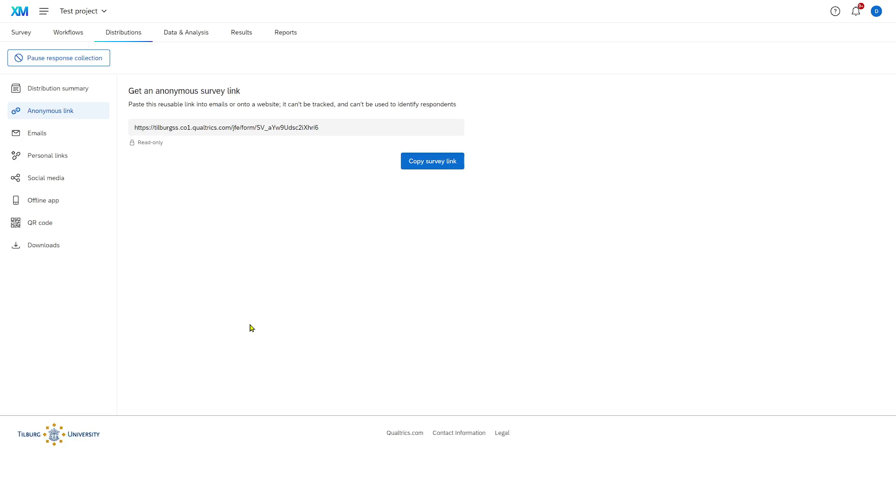In addition to sending people an anonymous link to your survey, you can also send people personalized links via an email. This is a little bit more complicated.